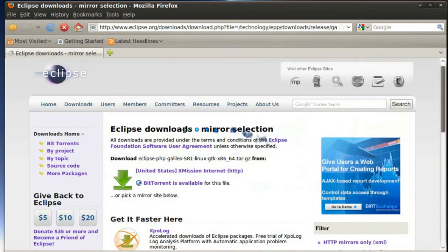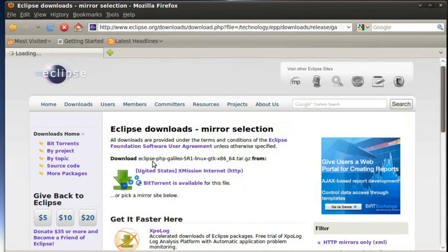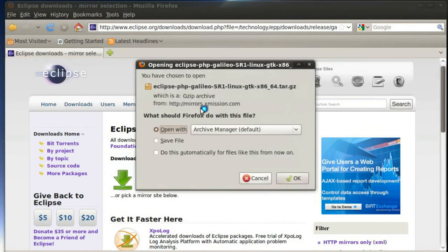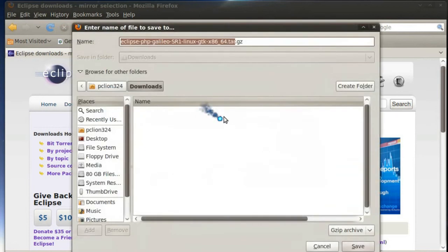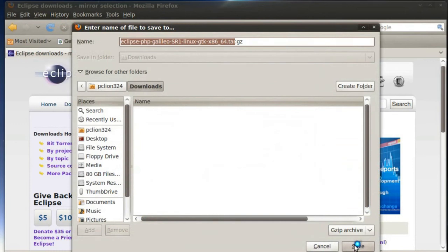And click the green download arrow and the download should then begin. I'm going to save the file. And after I save it I will return with the actual installation after the download is completed.